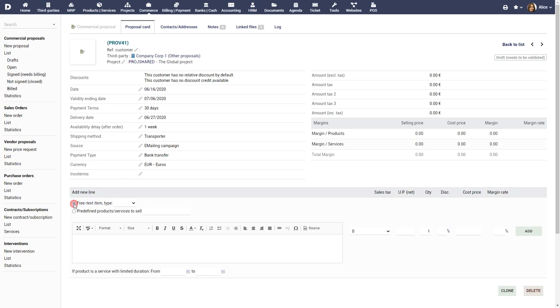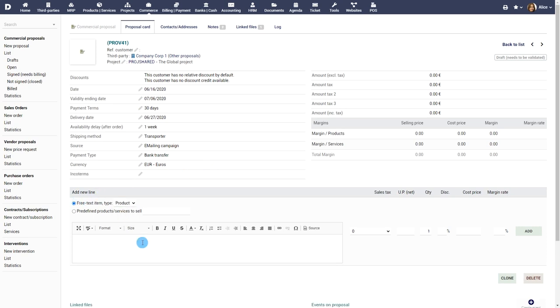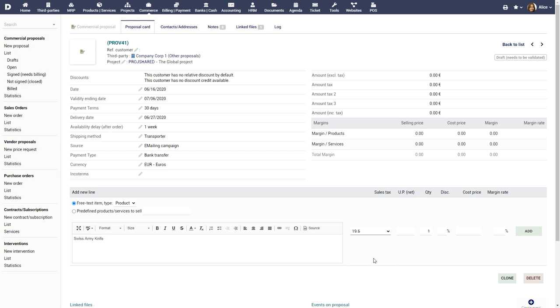Add the product or service name along with a description. Choose a tax label, if relevant. Enter the net cost, quantity and any applicable discount.